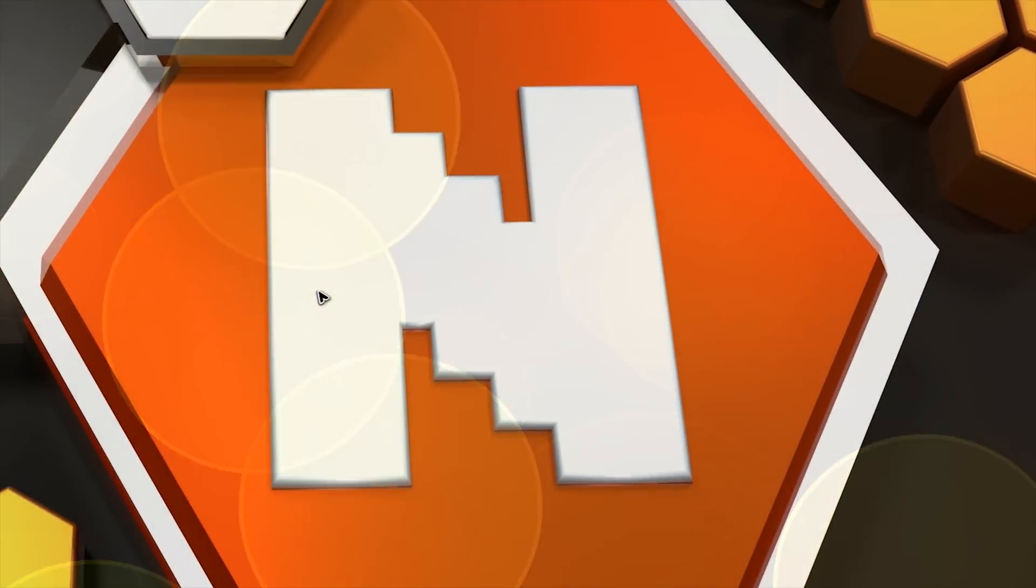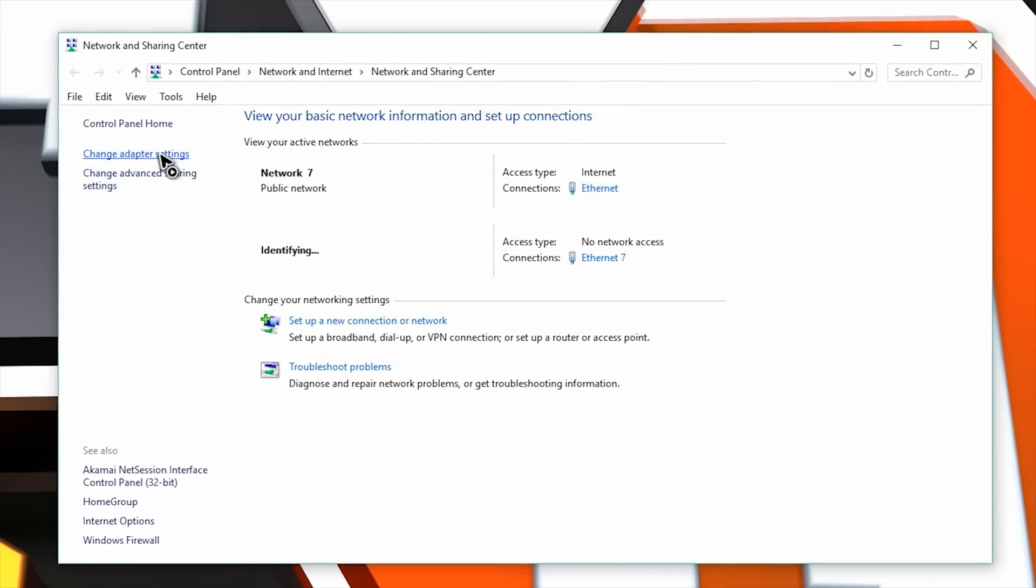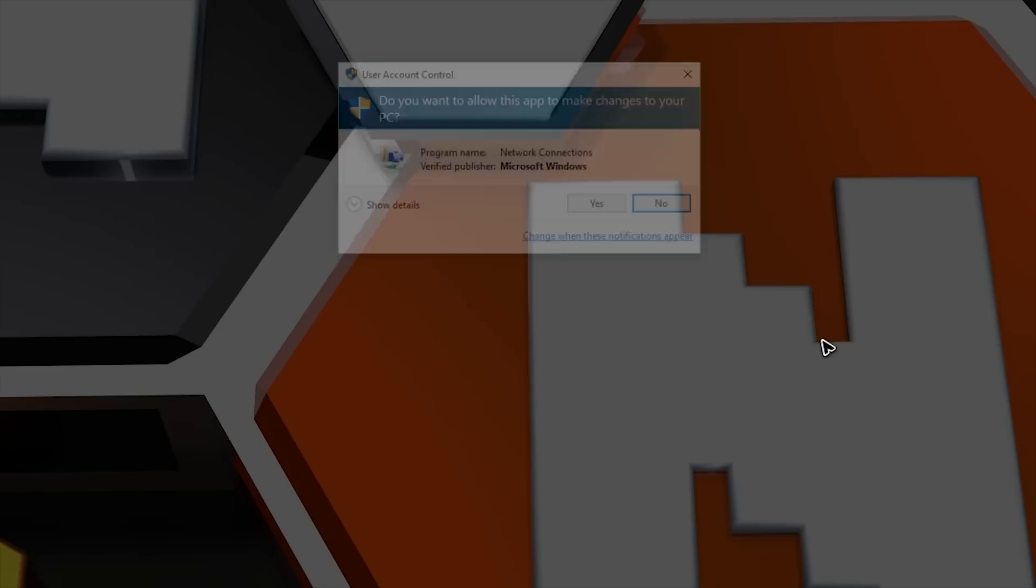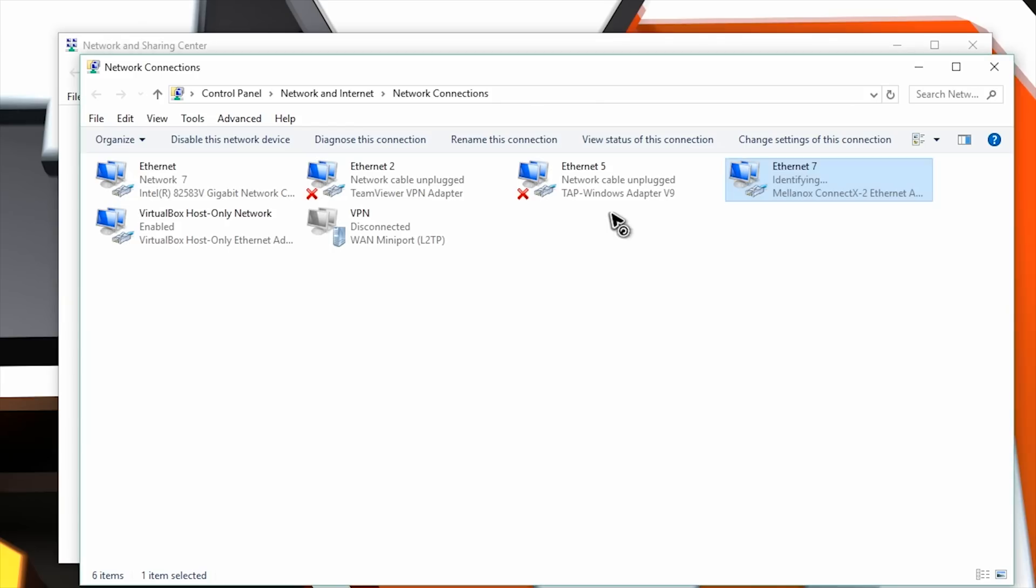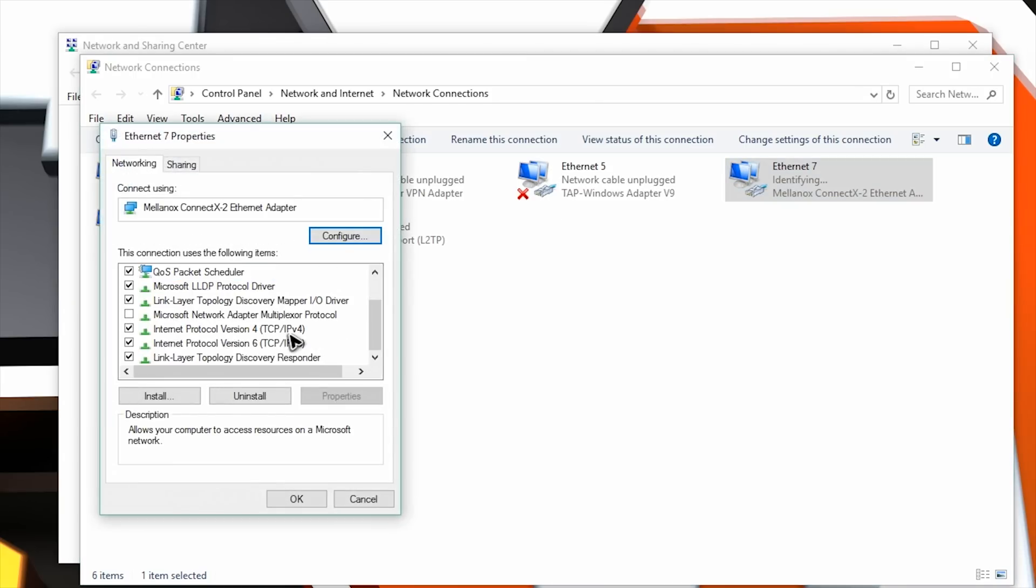To do so, go to your network adapter settings, which you can access from your network and sharing center. On your PCs, find your Mellanox ConnectX Ethernet adapter, right click it, go to properties. Select the IPv4 listing and click properties again.